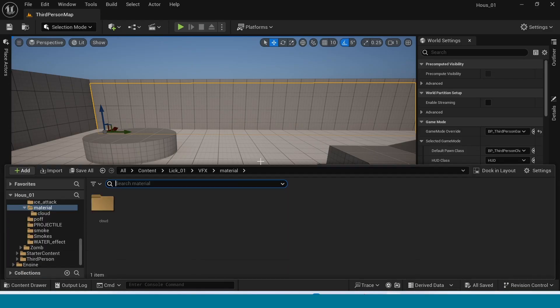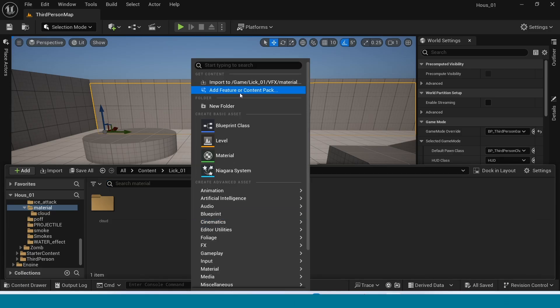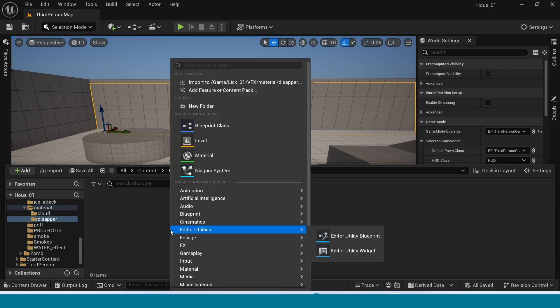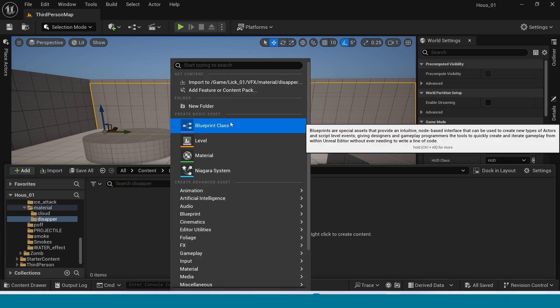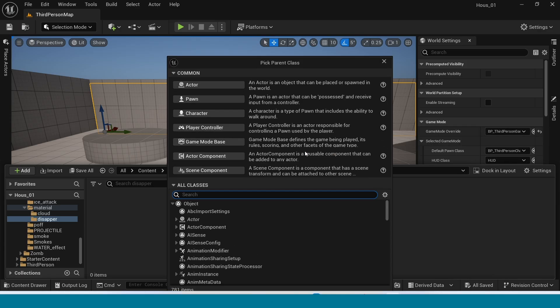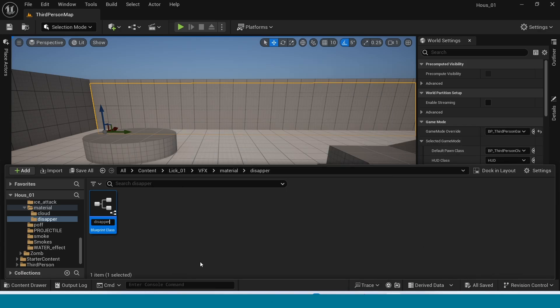Now open the content browser. Right click, take a new folder. Open it and right click, create a Blueprint Actor. Name it and open it.